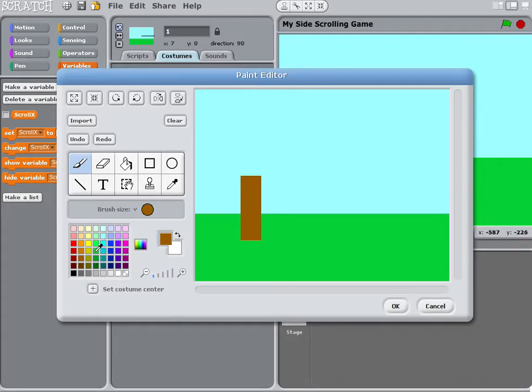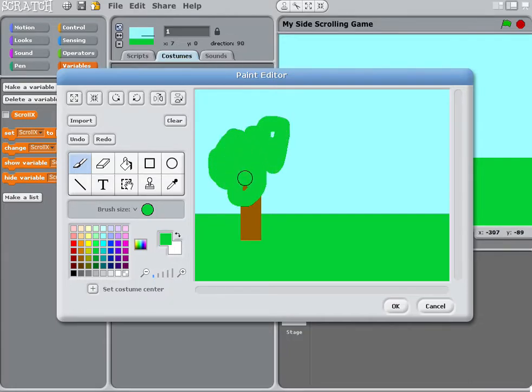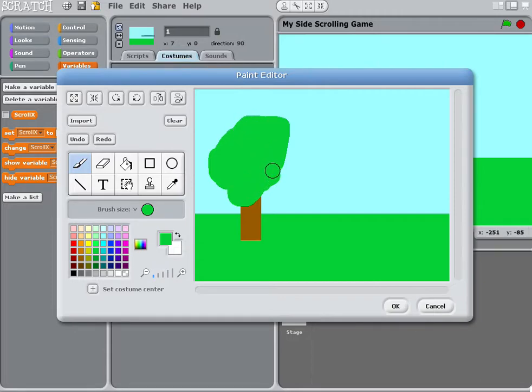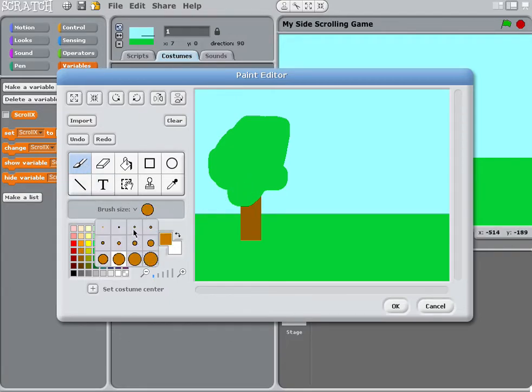I'm going to choose green and paint the tree foliage like this. Next, I'll draw some branches. I'll make my brush a little smaller.